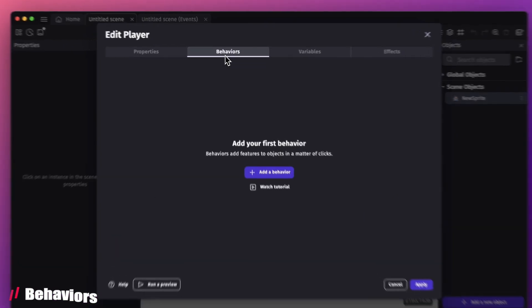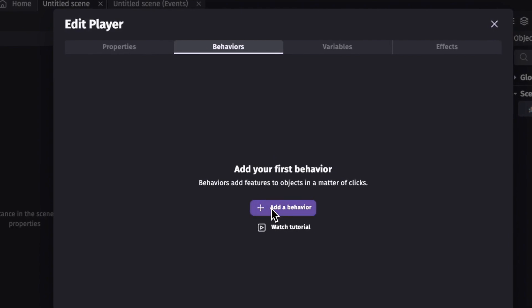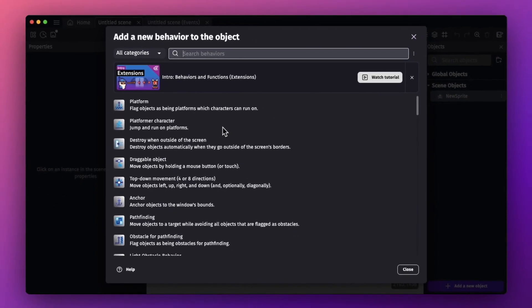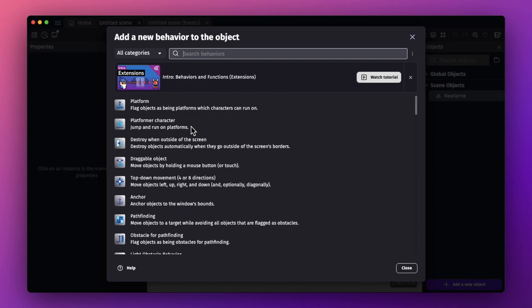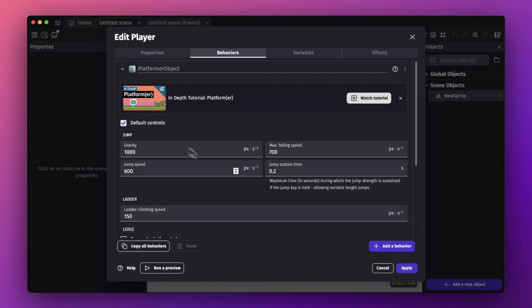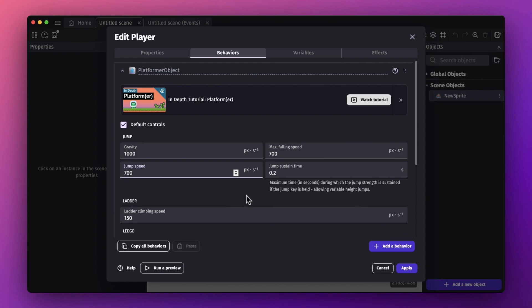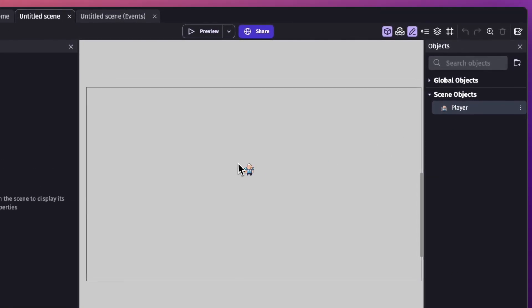Now we need to add behaviors. The behavior tab is very important for the player because it adds physics. I'm going to add a behavior — this player is a platformer character and should jump and run on the platform, so we add the 'Platform Character' behavior. By default it has certain settings. You can change the jump speed or gravity here, and you can change the name as well. This adds forward movement, backward movement, and jumping motion. Hit apply and let's drag our player into the canvas.